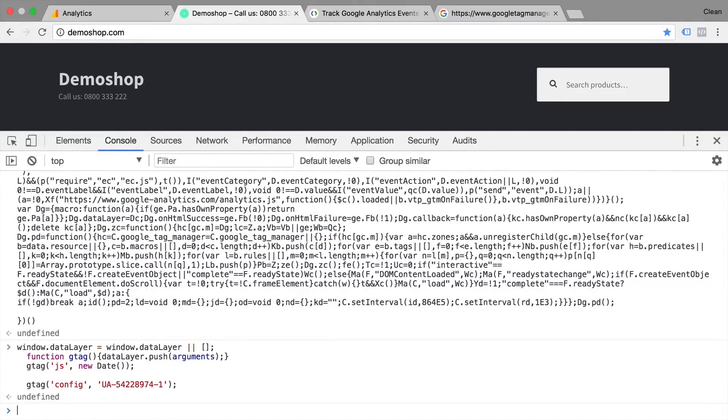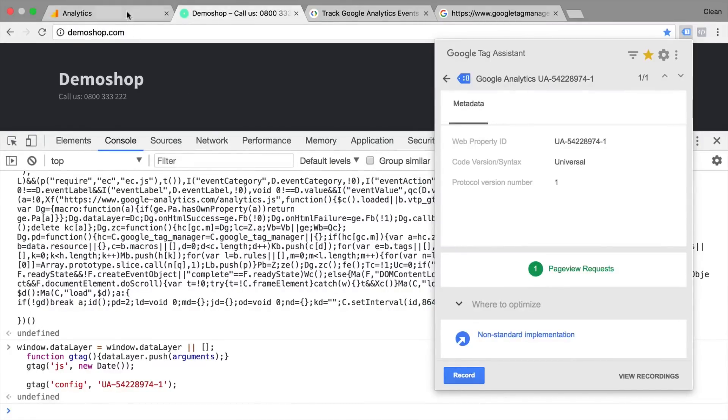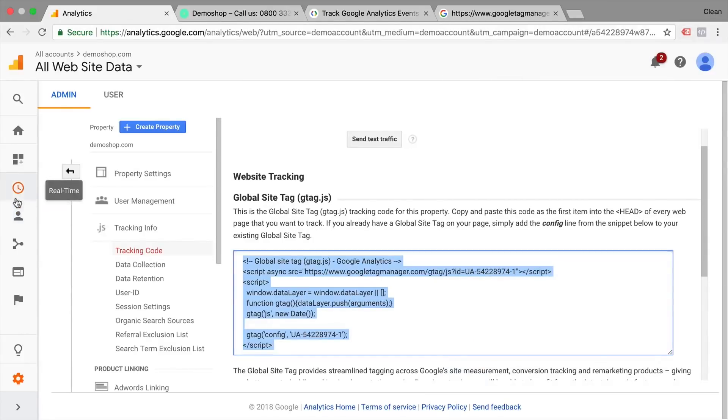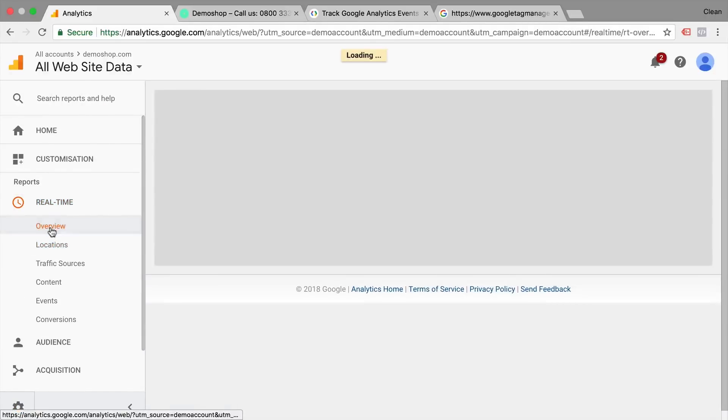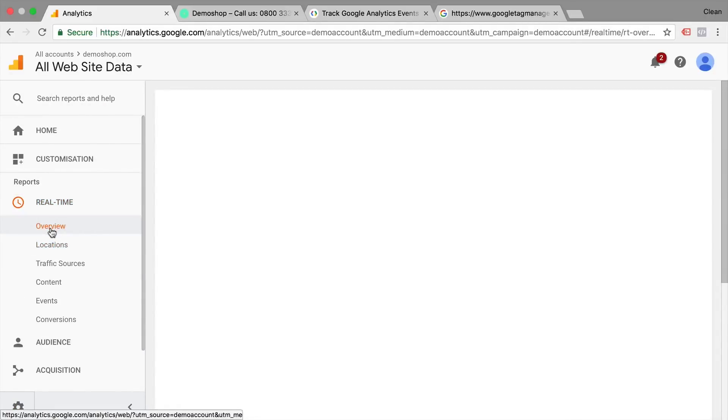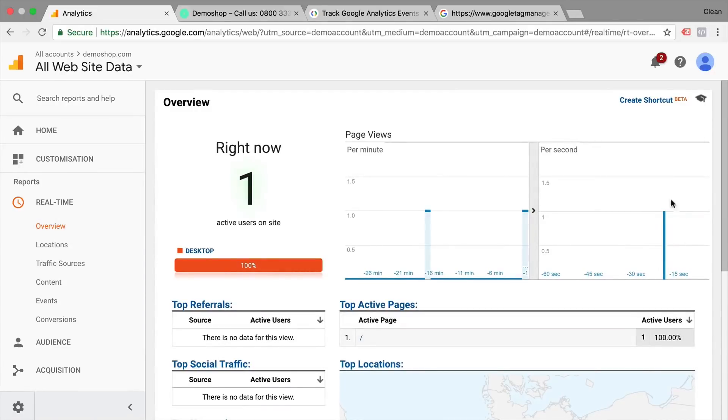But inside of our tag assistant, we see that there was a page view generated. We also should be able to see this in our real time reporting that there was a page view that was just generated for this account. So here we go.